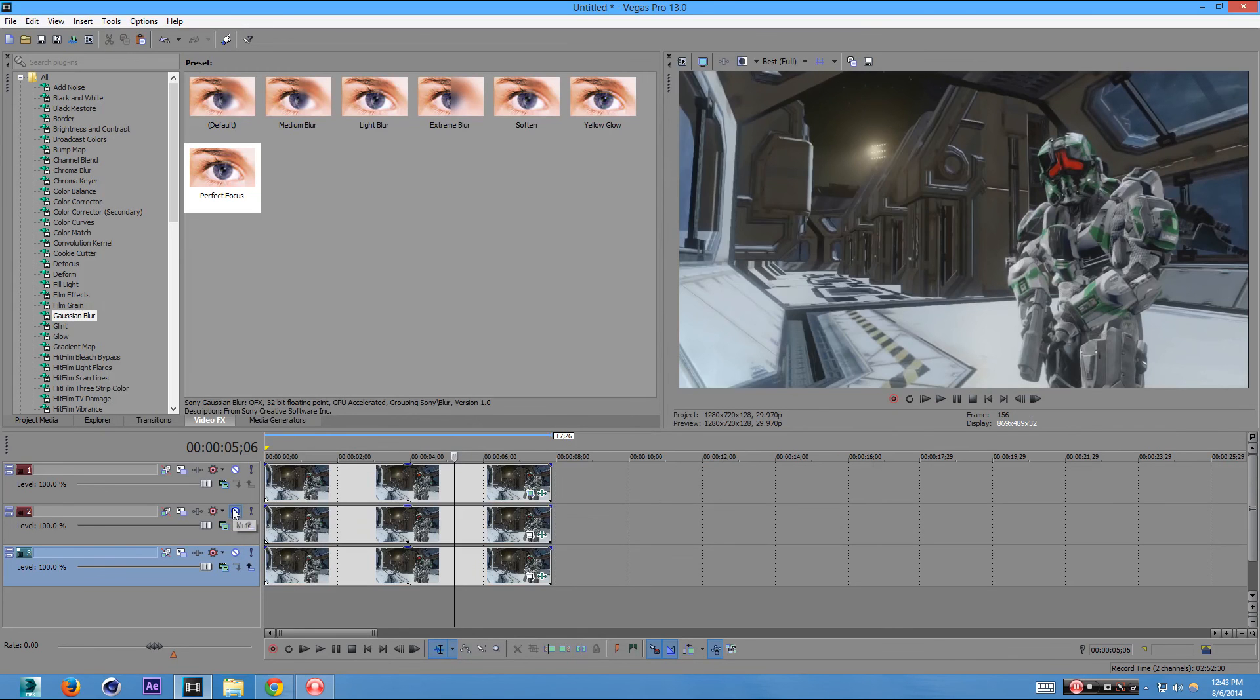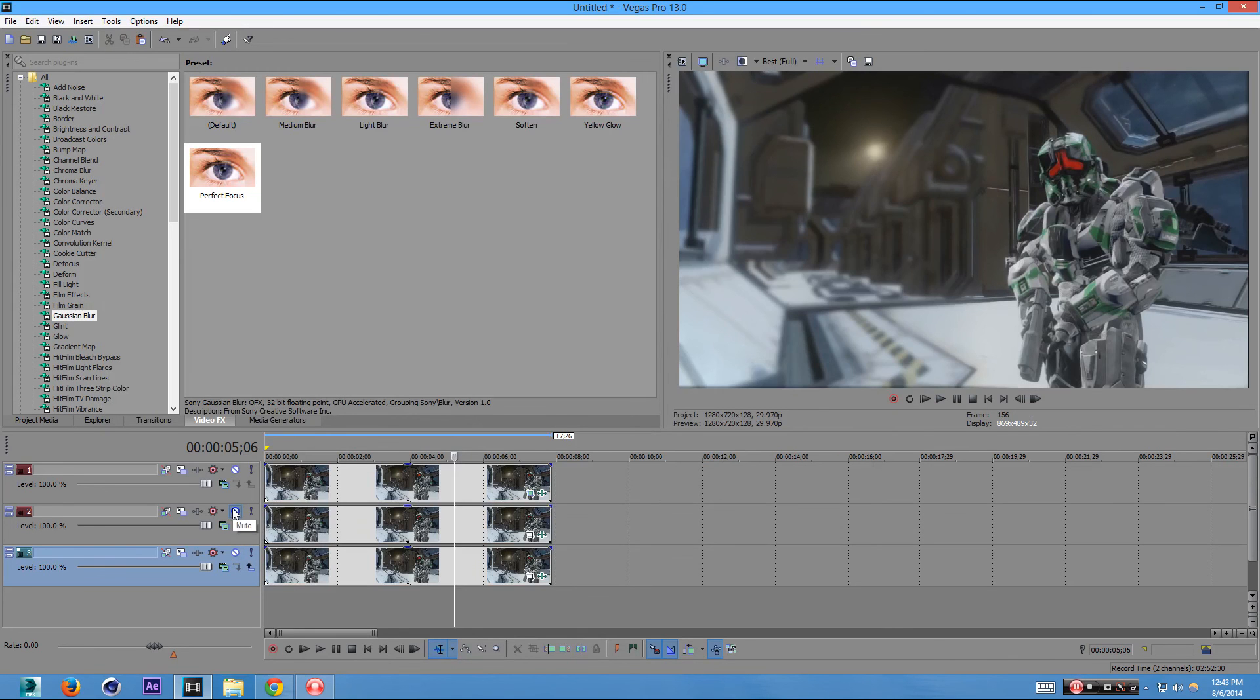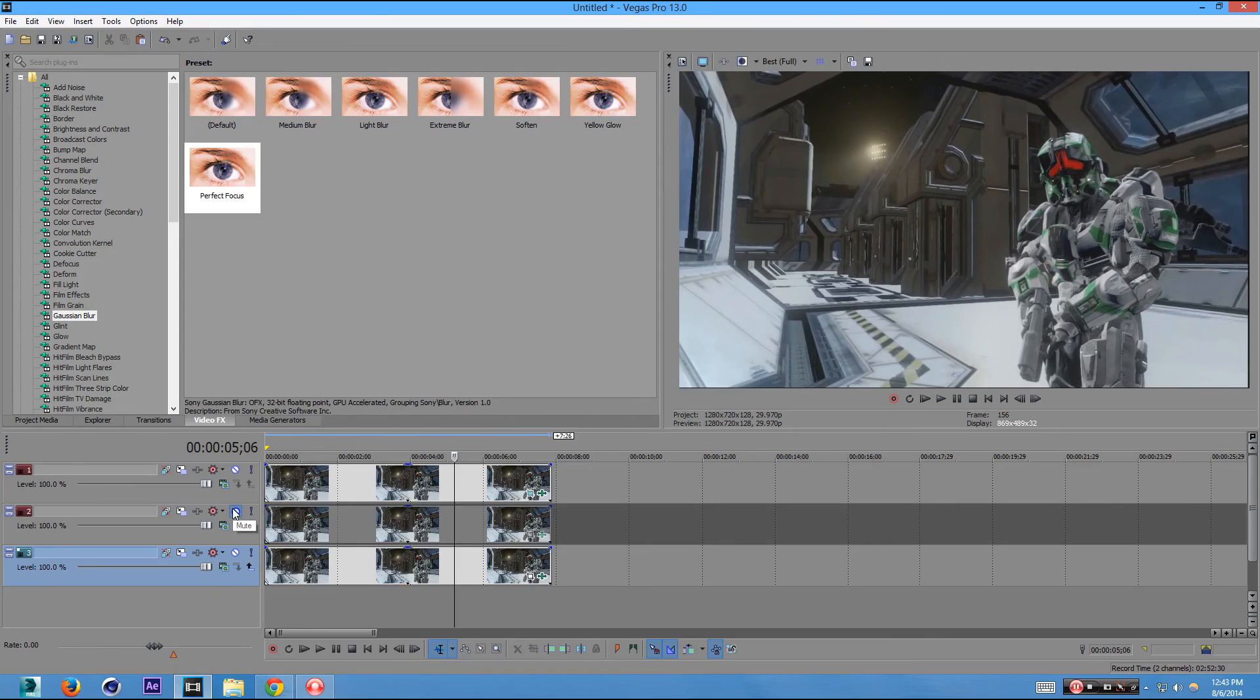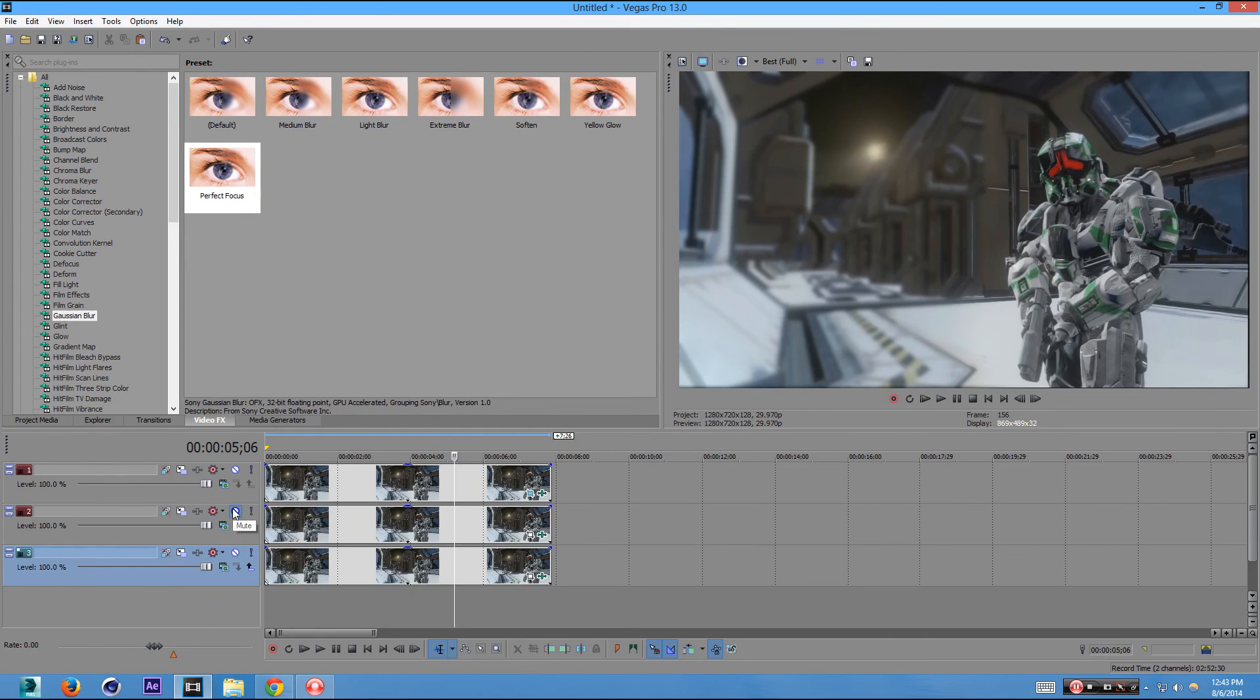No depth of field. Depth of field. It makes stuff look better.